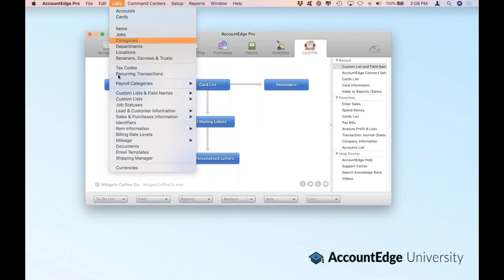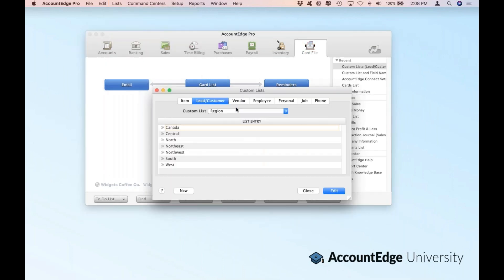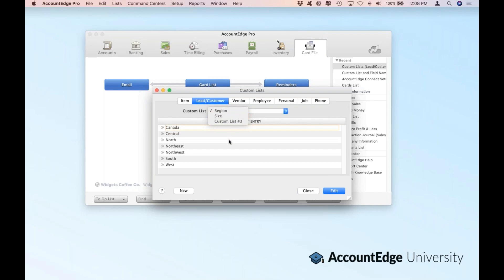Let's go back to our List menu and actually set up our custom lists. We'll click through and select leads and customers one more time. The first thing you'll notice in the custom list dropdown is we have three options — the three custom lists AccountEdge allows you to configure. You'll notice that we have region and size already set up, meaning that's what I named those first two lists. The third one I haven't given a name, so it says custom list number three. If you've not set these up, yours will say custom list number one, number two, and number three.